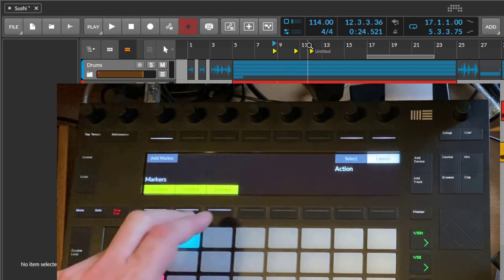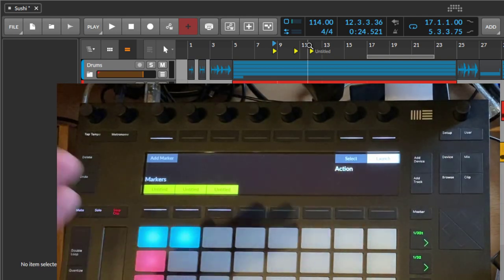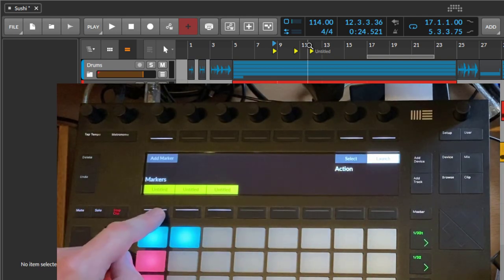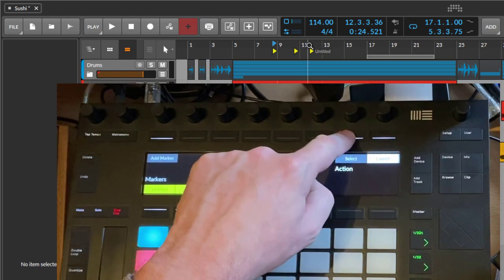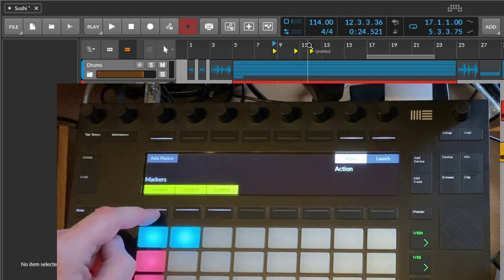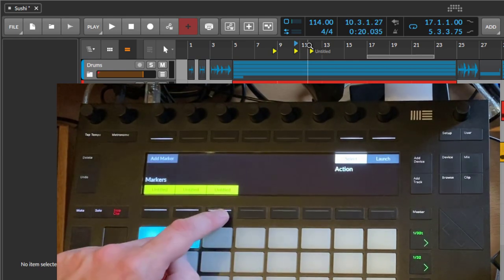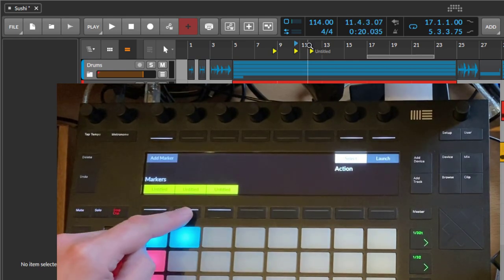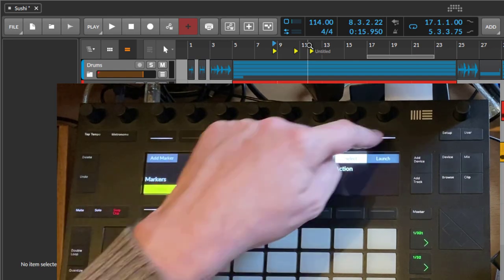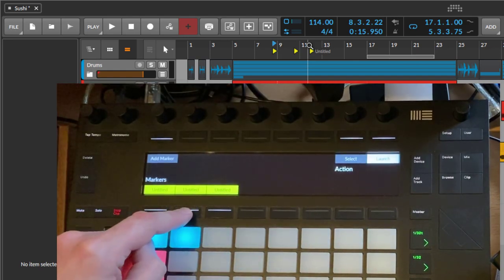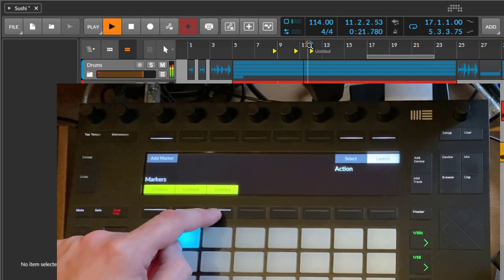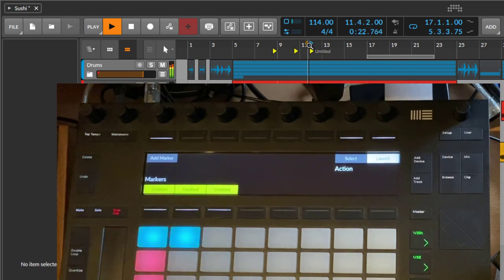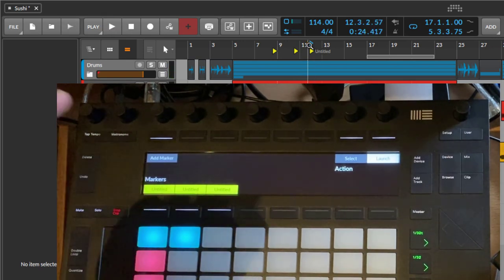So you can change behavior up here. Now it's only selecting, so my play cursor jumps to that position. If you switch to launch, it also starts the playback from that position. Pretty helpful feature you have. You cannot only add markers, you can also delete them.